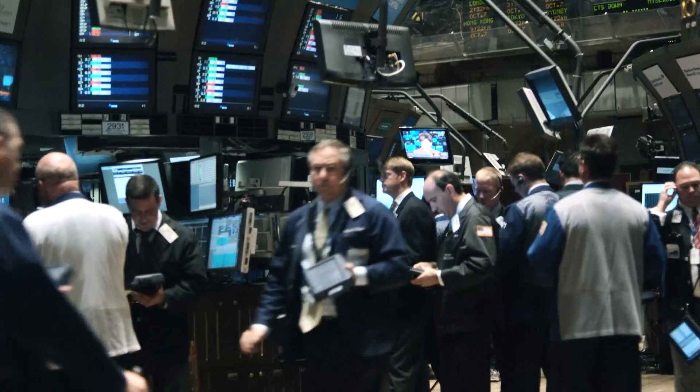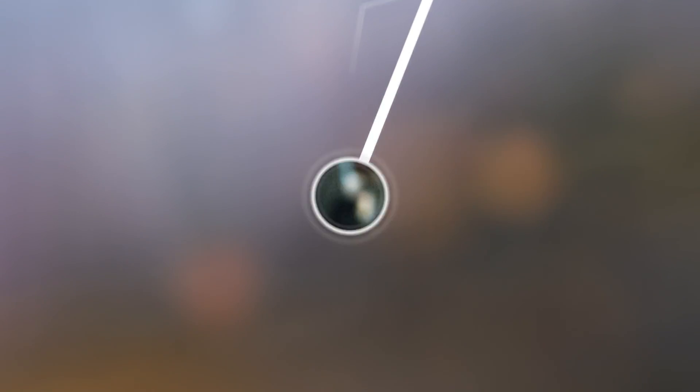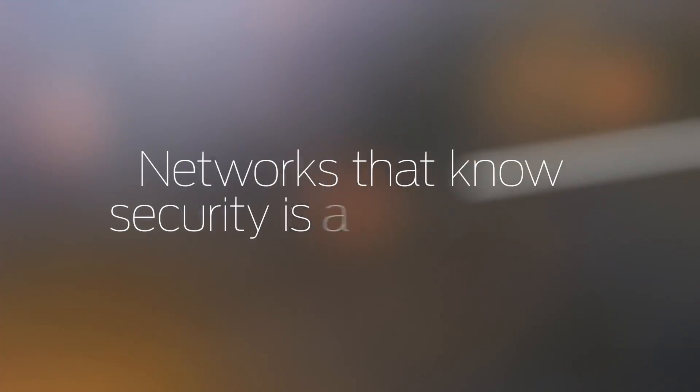The solution? Security that delivers results fast. From Juniper Networks.